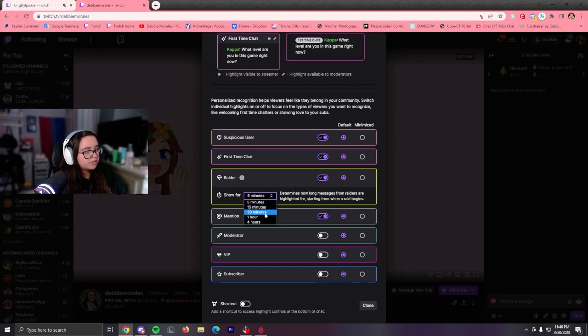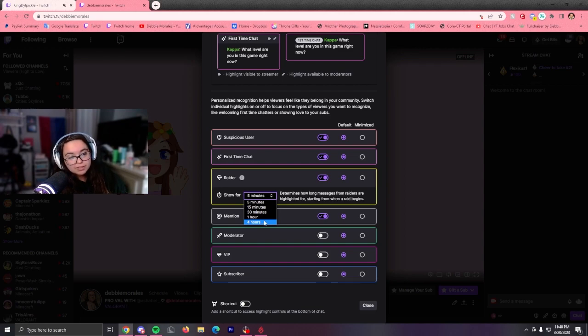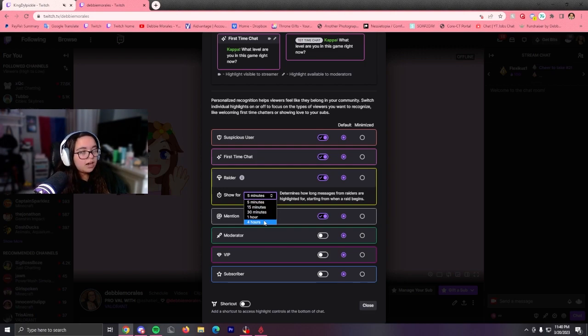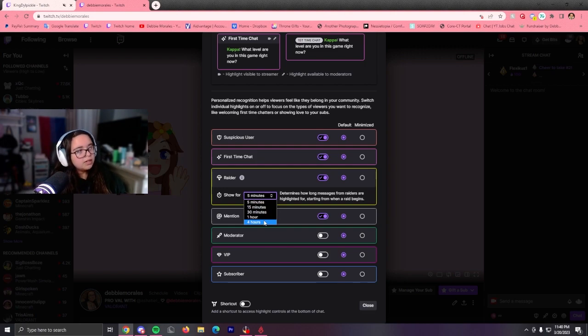You have 5 minutes, 15 minutes, 30 minutes, an hour, or 4 hours if you're one of those streamers that stream for 8 hours a day, every day, all day, which I don't recommend doing.